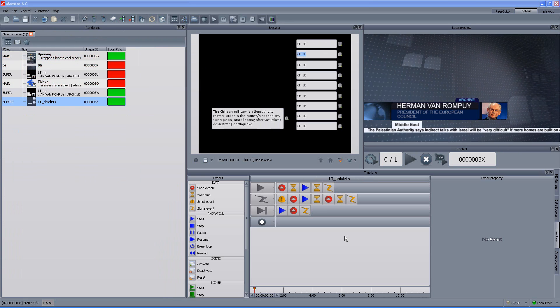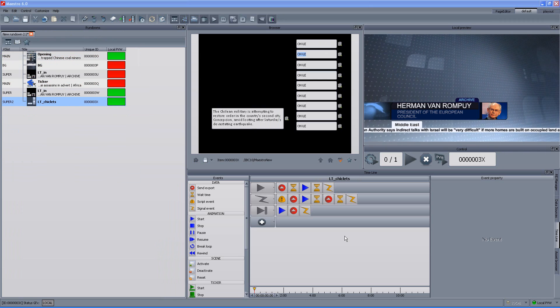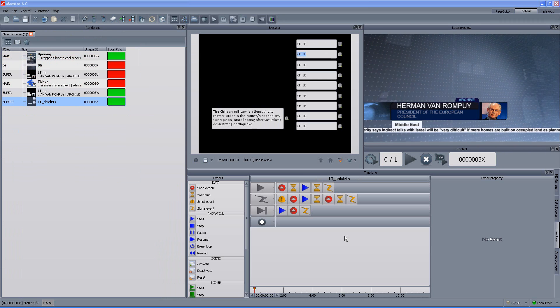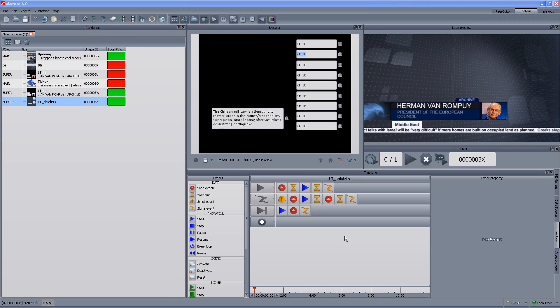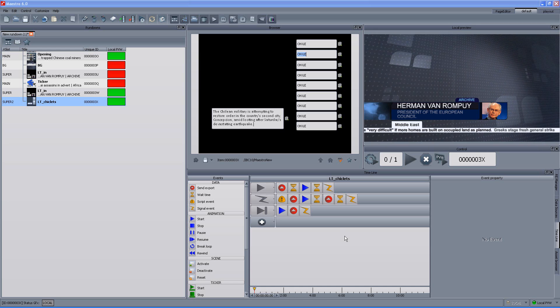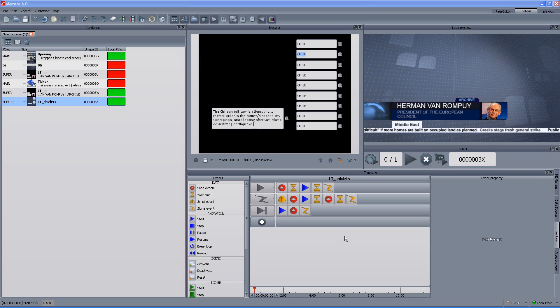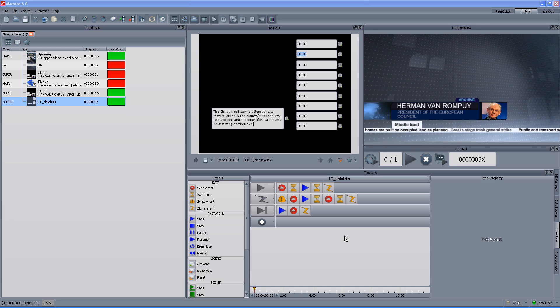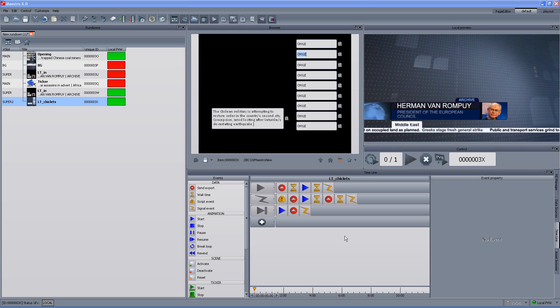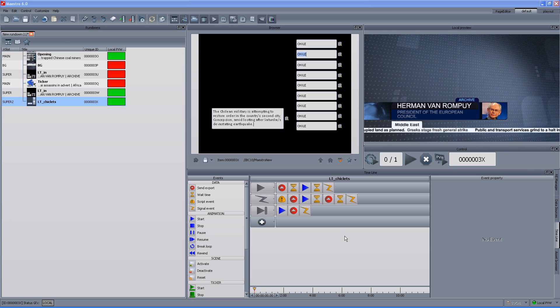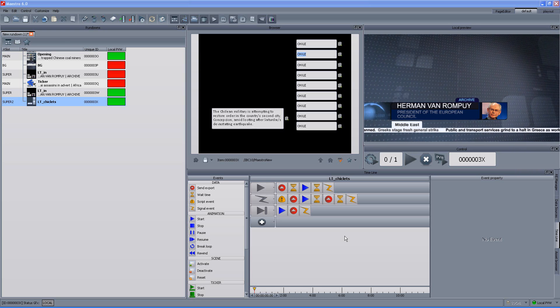Well, that's it for now. Of course, the Maestro 6 has many more options, among them newsroom integration, NLE integration, and automation integration. Please feel free to contact us for more details and information about the Maestro. Thank you very much for your time.